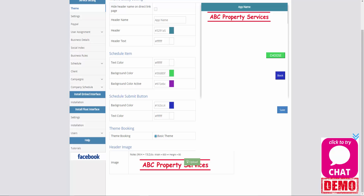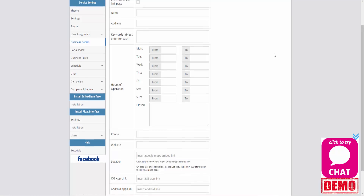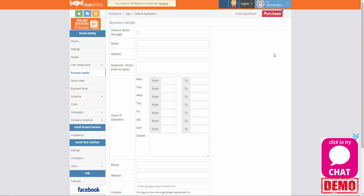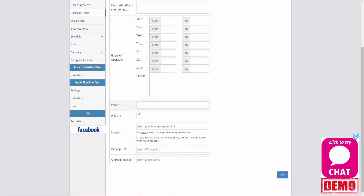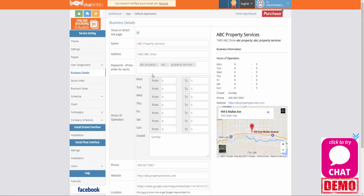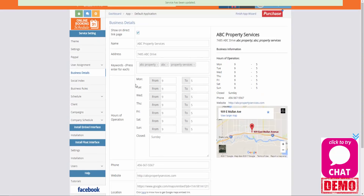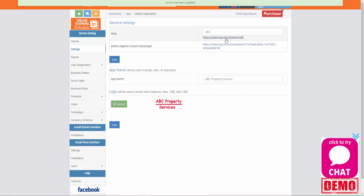If you're planning on using your direct link alias website page for sharing on social media or in emails, we recommend that you display all of your business detail information. Click on the business details tab and fill in all the relevant data for your business, including specific keywords and hashtags which is going to help you improve your search rankings in Google and across the web. Make sure you click on the show on direct link page option and fill in details like the name, address, keywords, hours of operations, and other data. To the right it's going to generate a preview of how this information is going to be displayed. Once you've filled in all your information, click on the save button and then go back to your settings option and preview by clicking on your direct link.